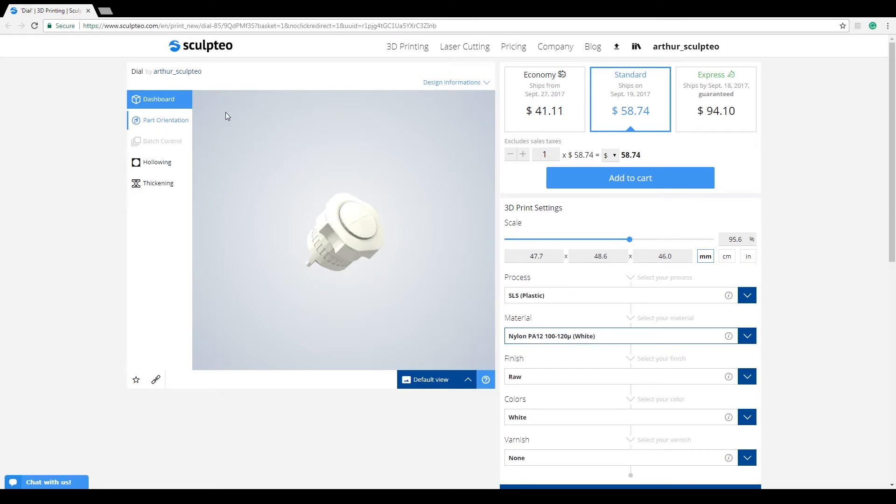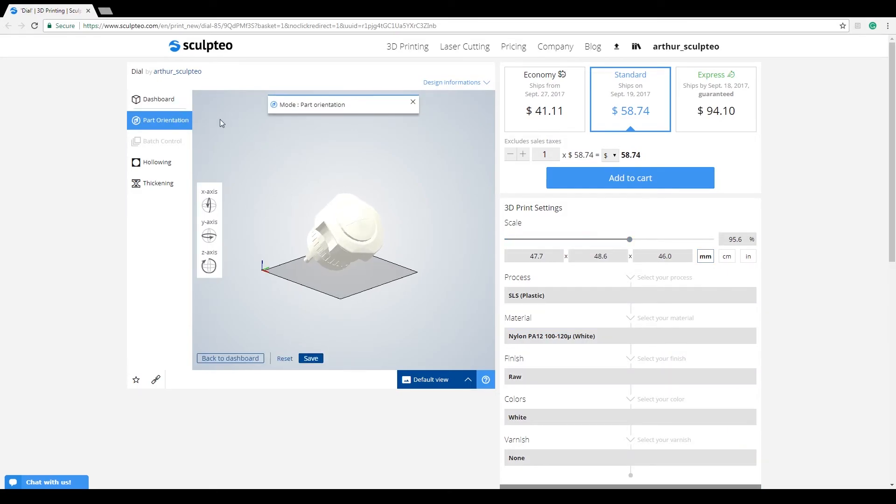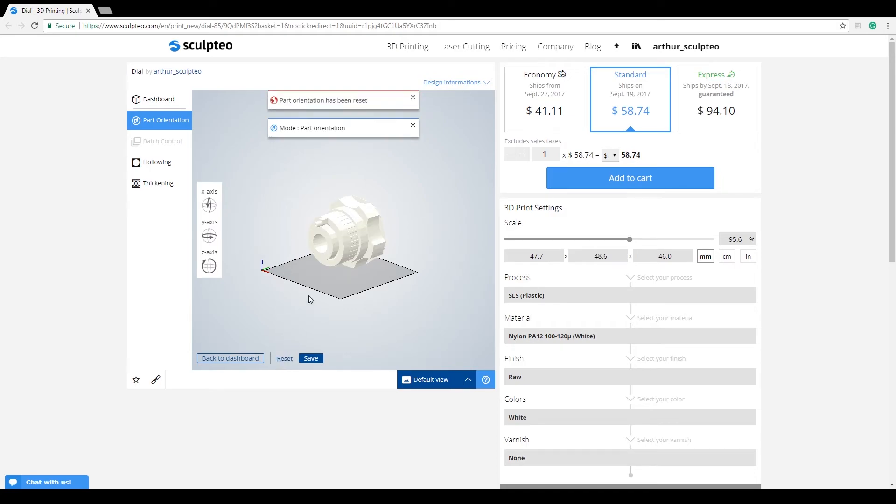Now, if you want to reset the part orientation to its original position, you simply need to hit reset. You'll get a notification saying that the part orientation has been reset.